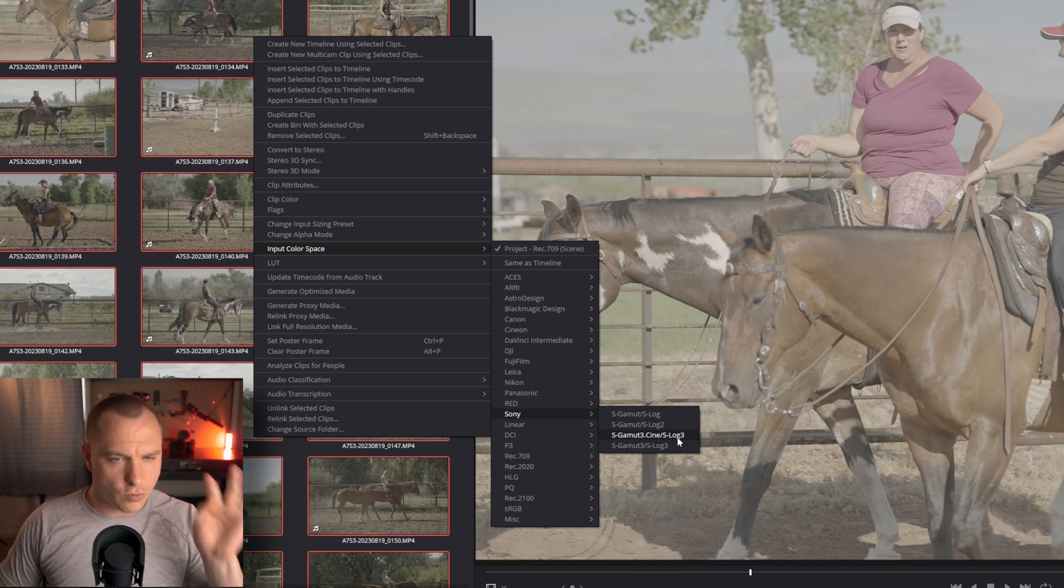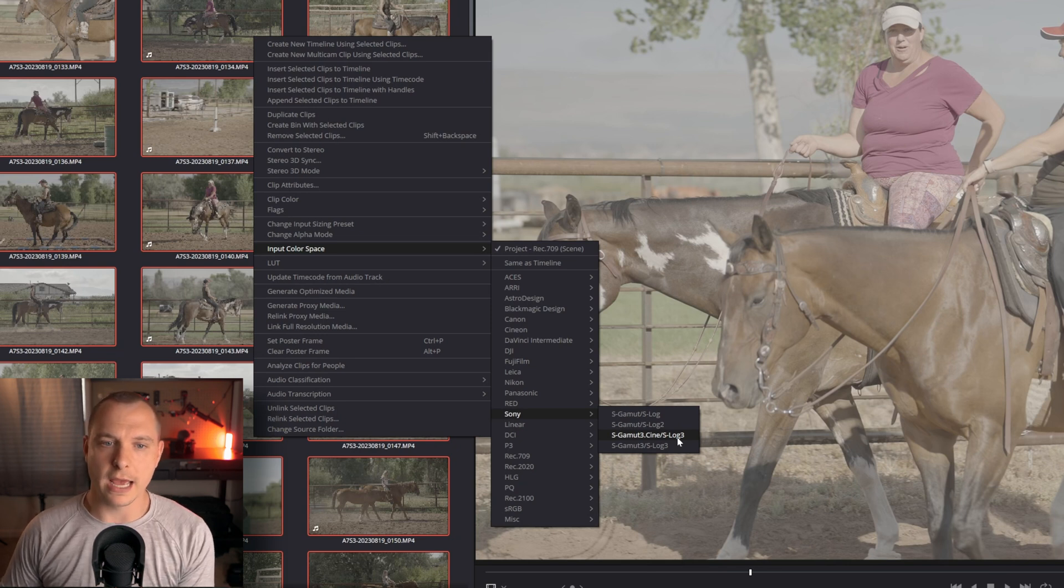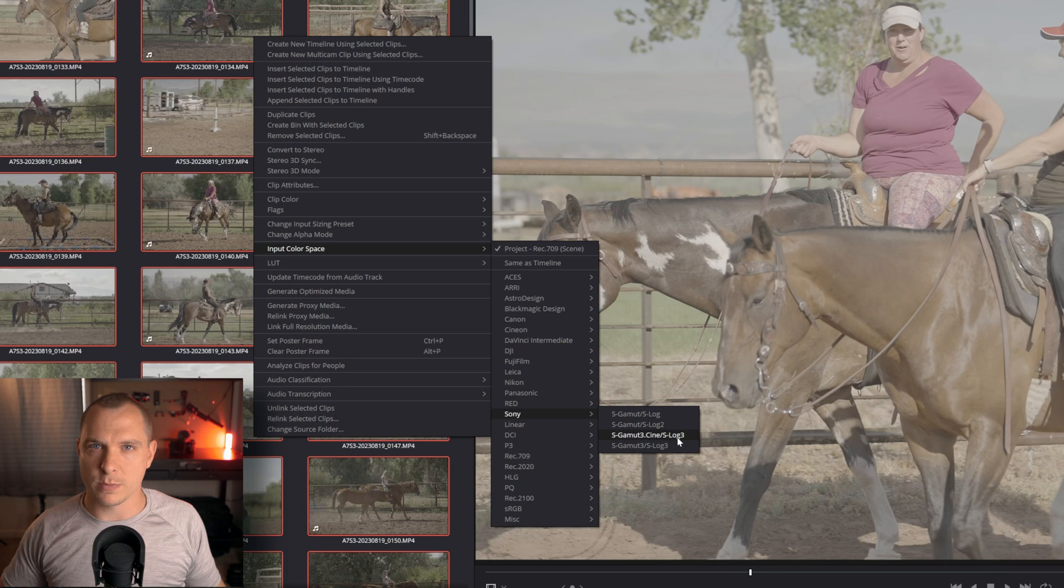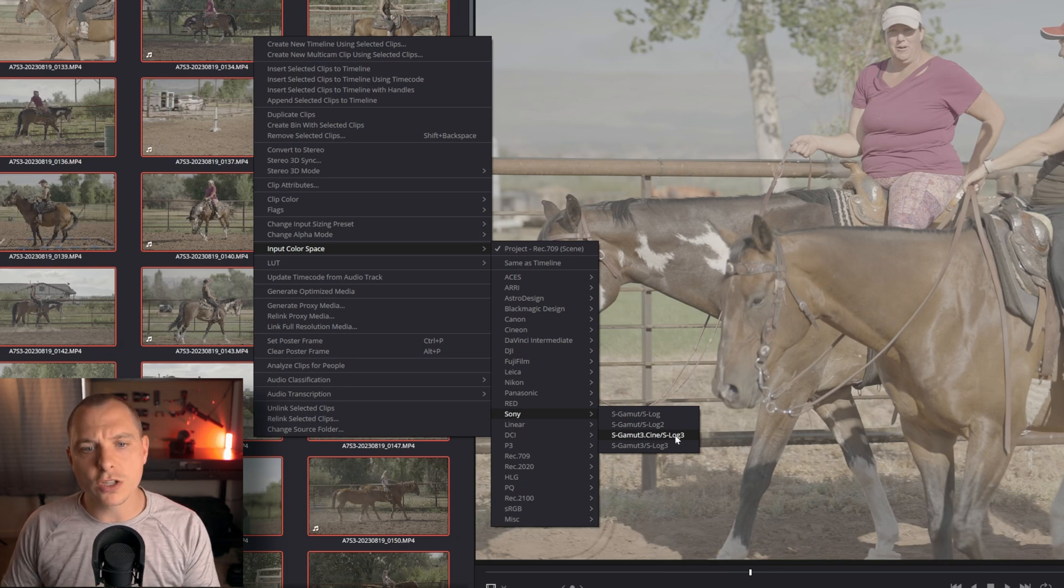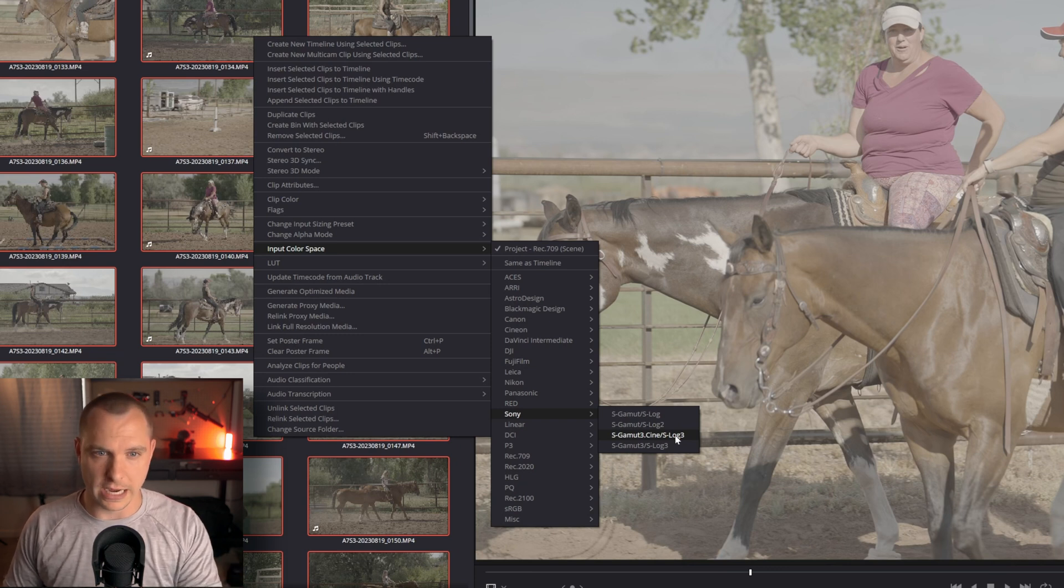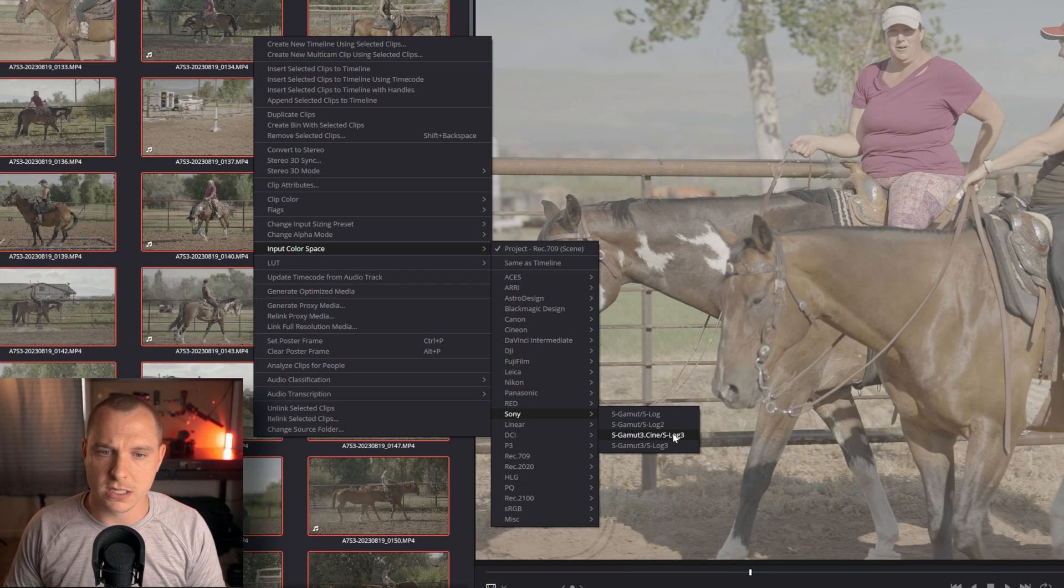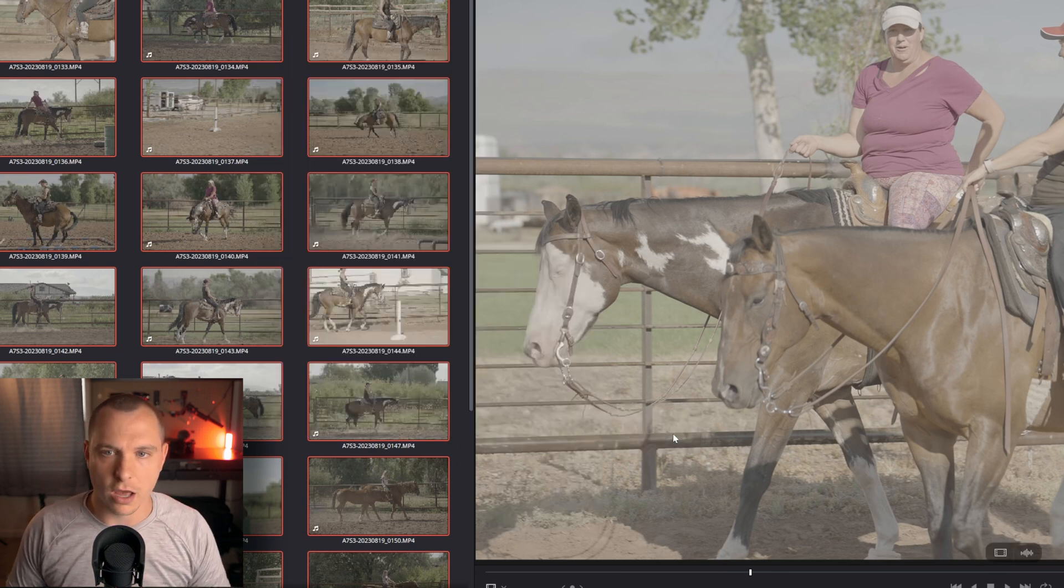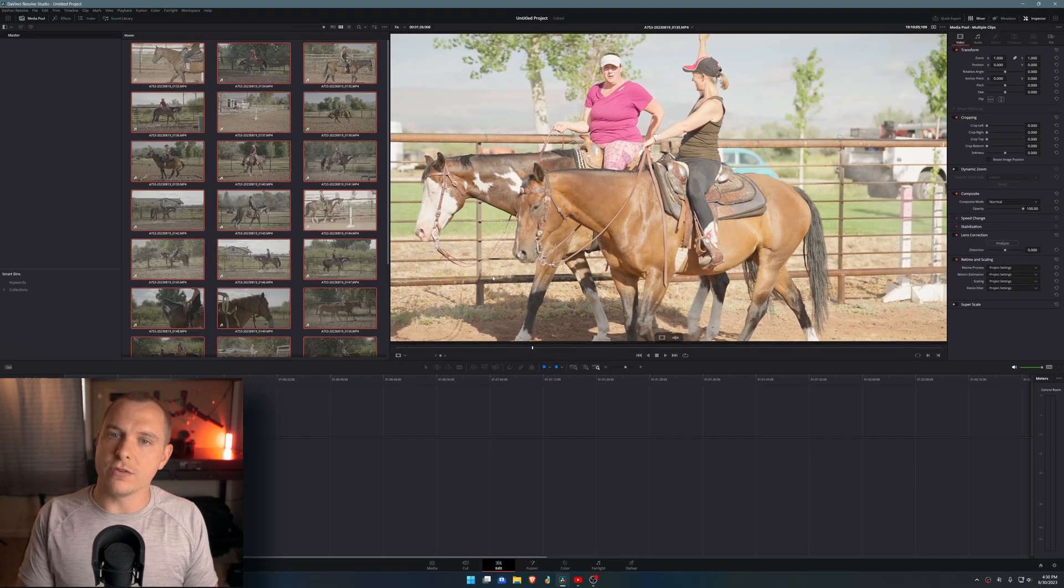That's really important to know because if you don't get that right, then it's going to mess up the color space conversion. It's going to do something wonky with it. So you want to make sure that you know what the footage was filmed in before you select the proper gamma and color space. But I know that it was S Gamma 3.Cine S Log 3.